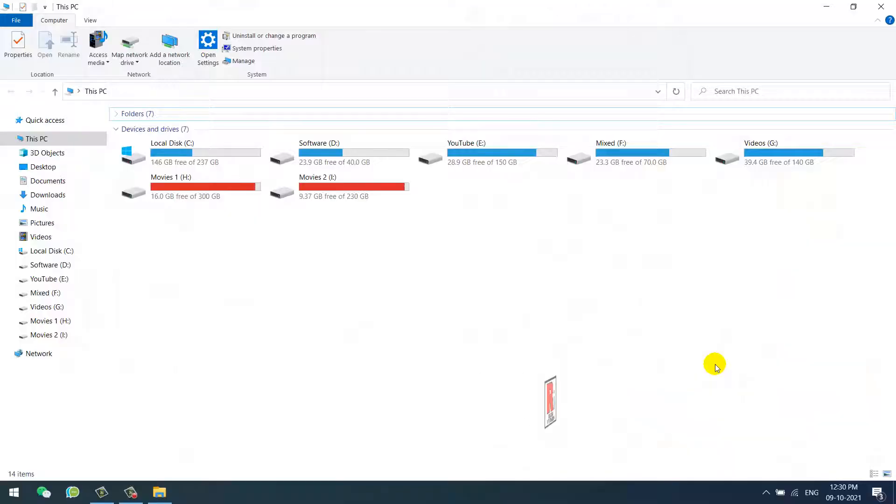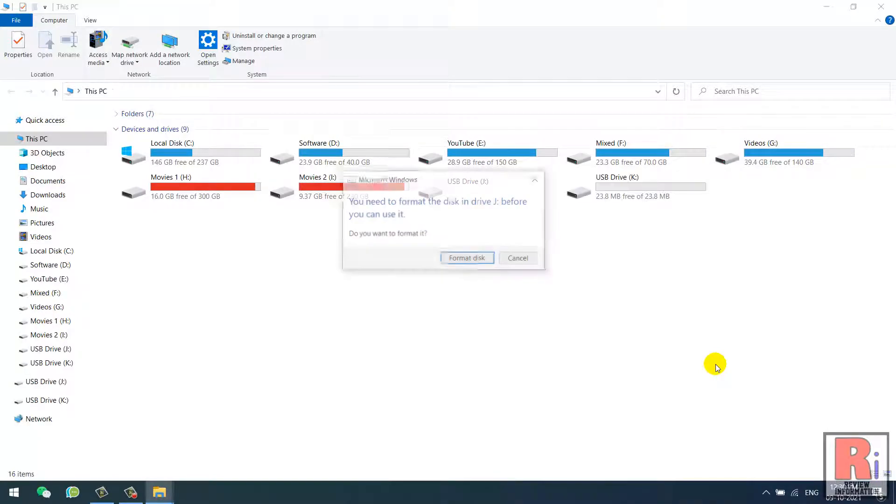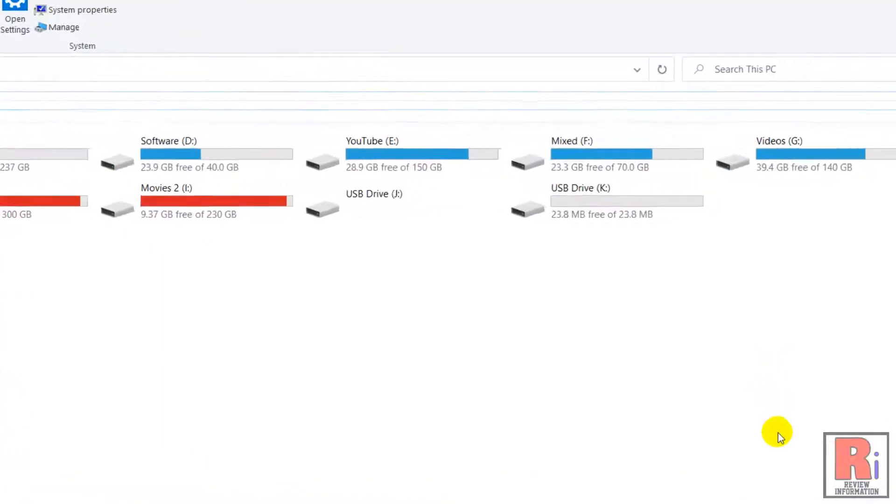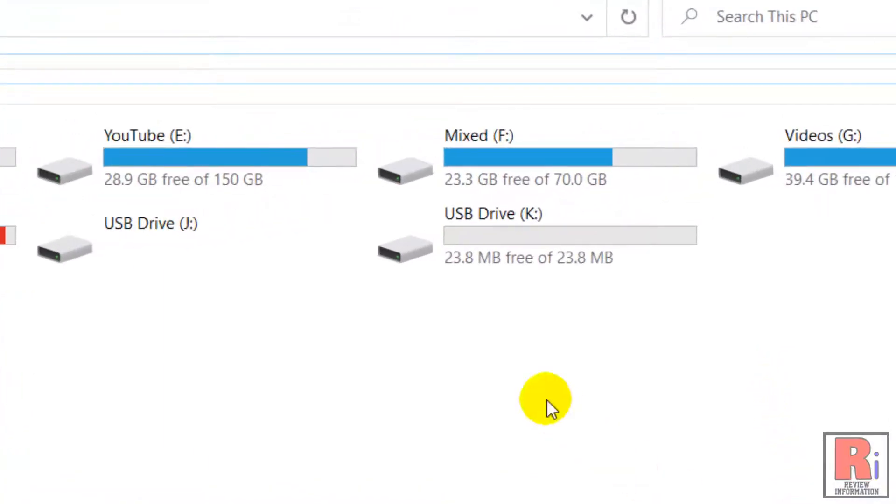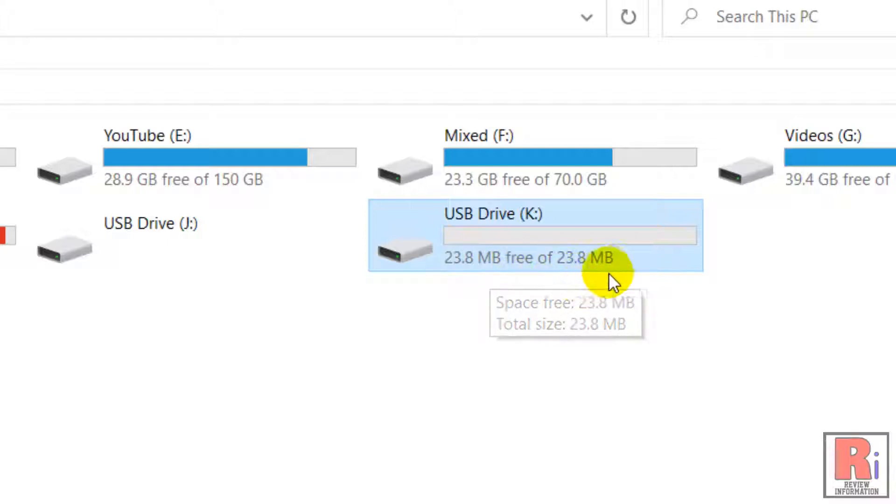First, insert your USB drive into the USB port, which is showing incorrect disk space. You can see the 4GB USB is showing only 23.8MB disk space.